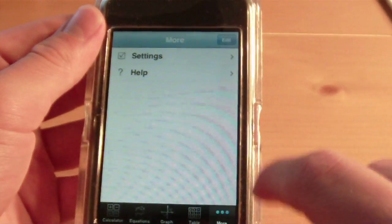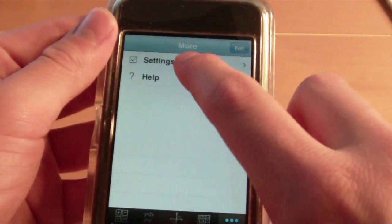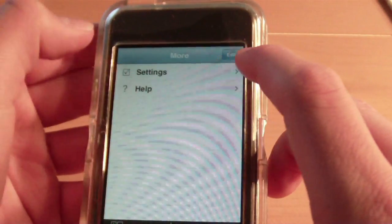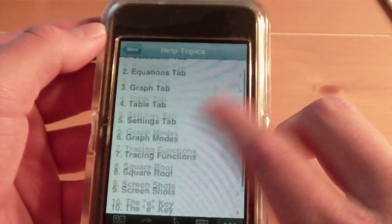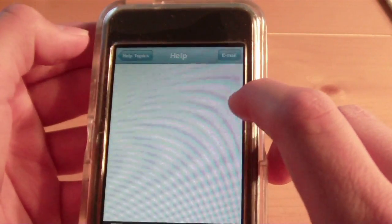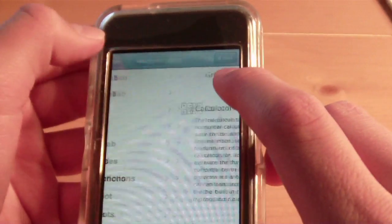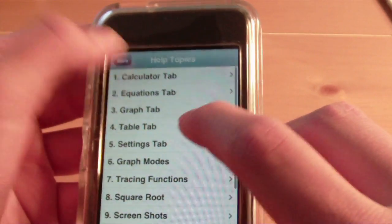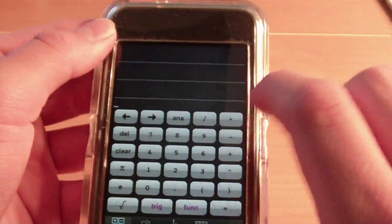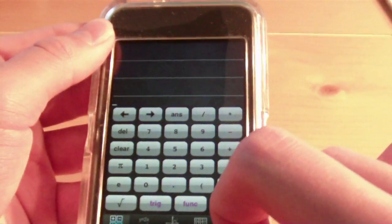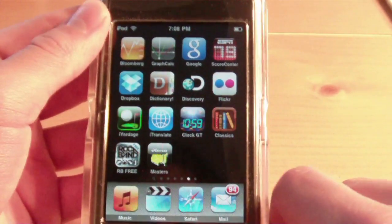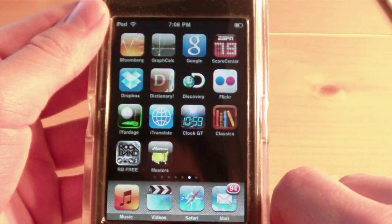You also have a Table view. Under More, you have Settings, and you can see how to use this app, which is actually very useful — it shows you exactly how to use the application. So again, that's called Graph and Calculator, and it's available for 99 cents in the App Store.